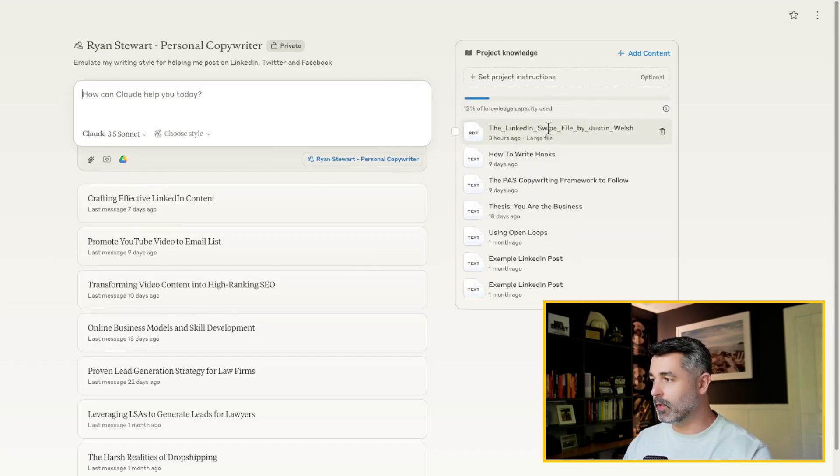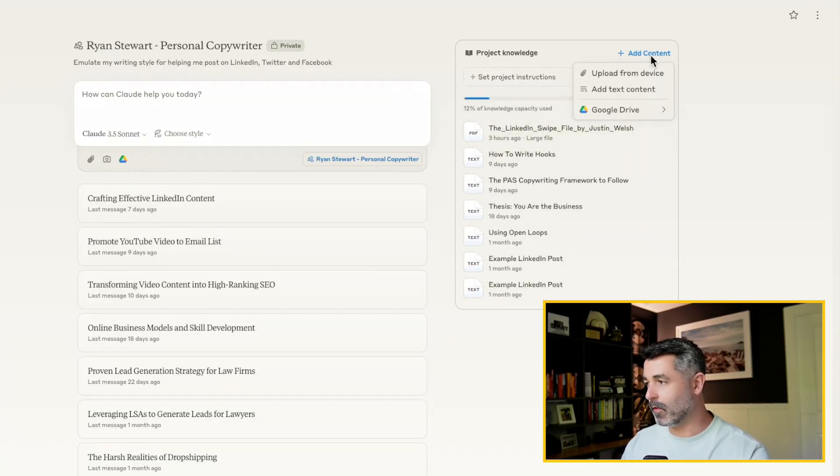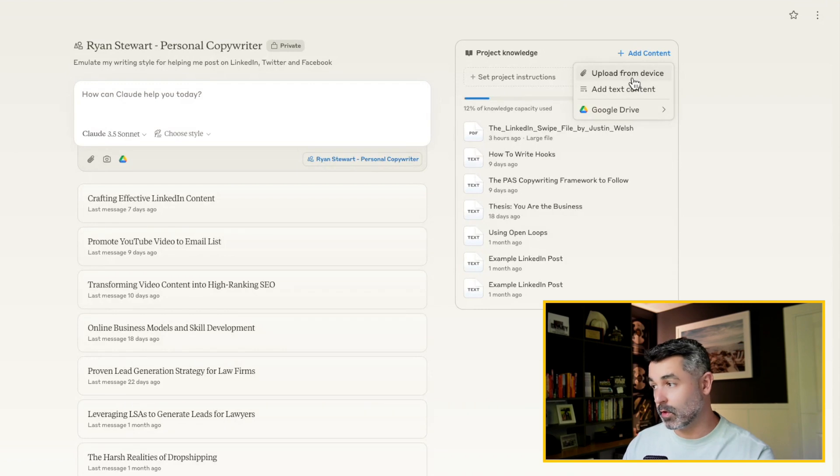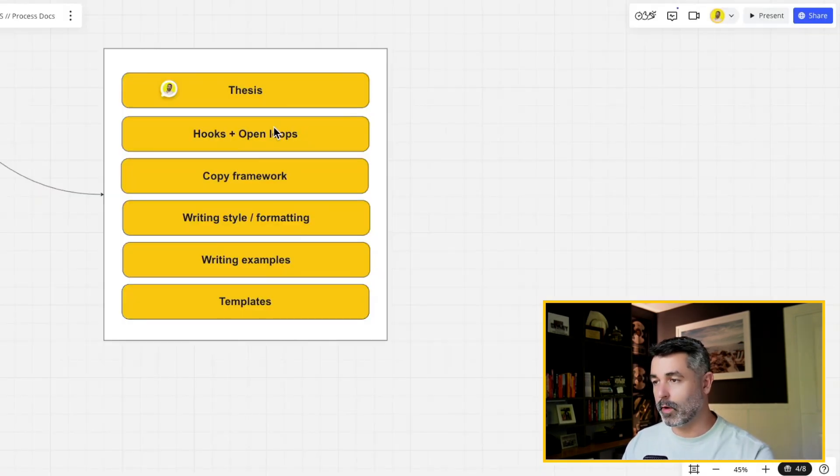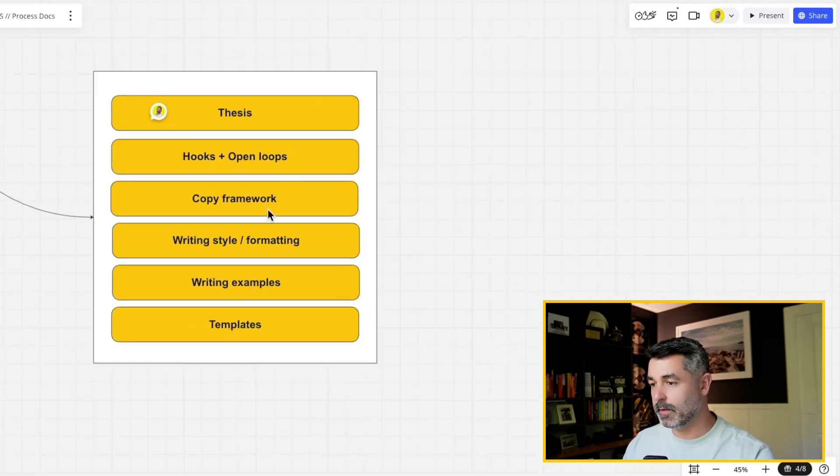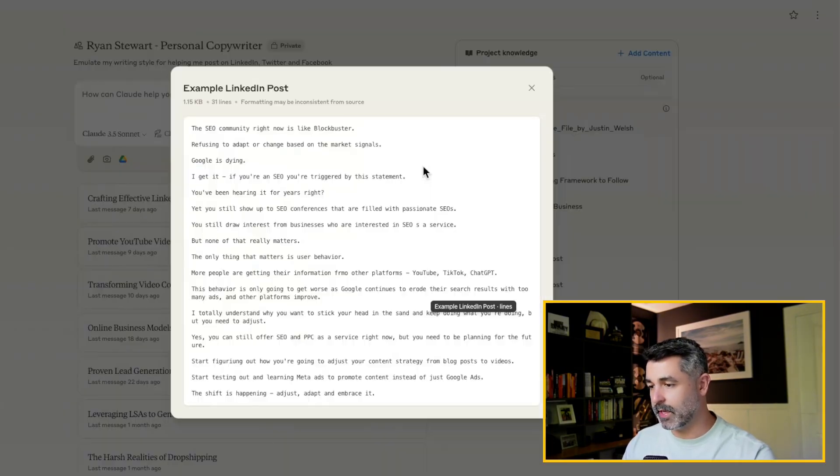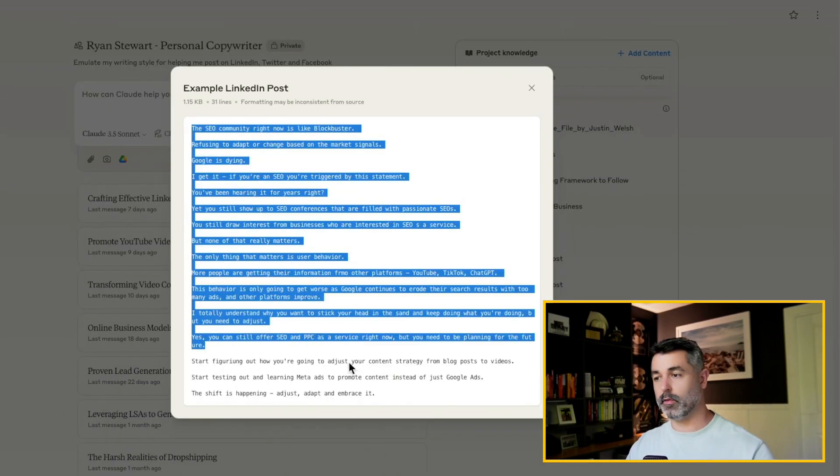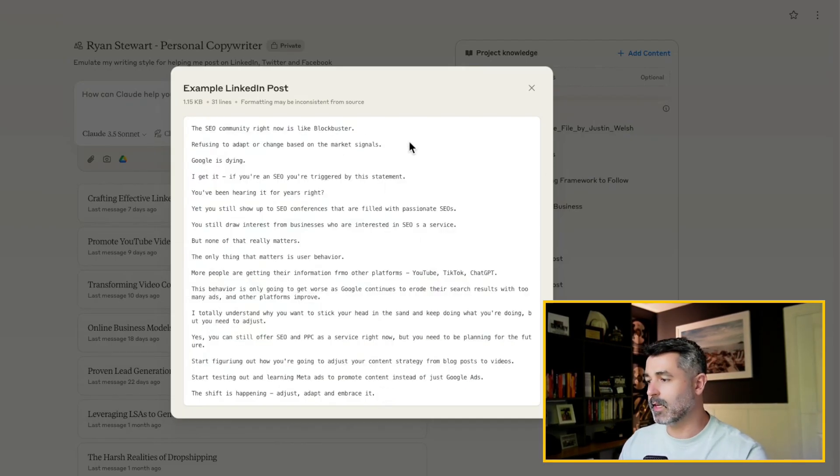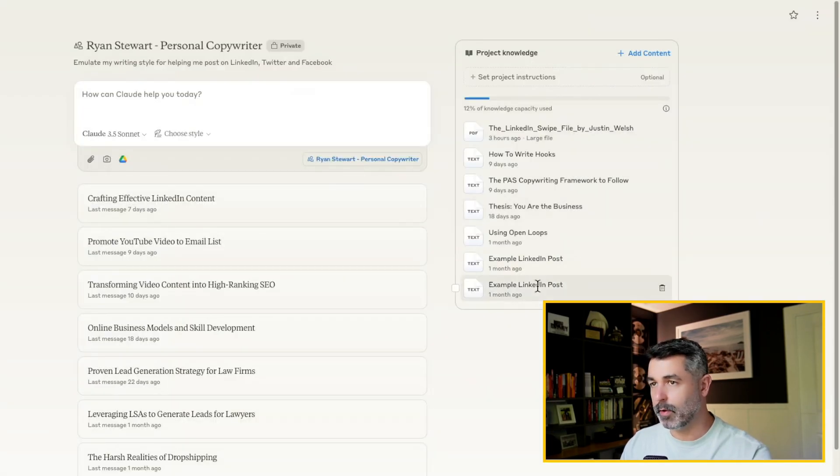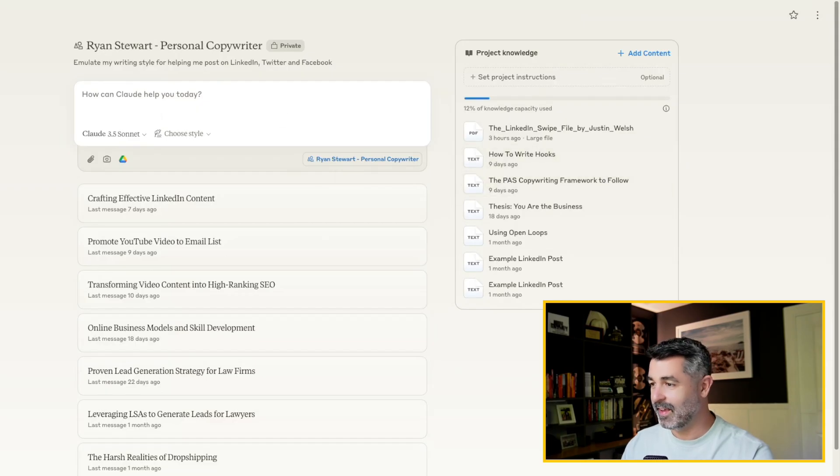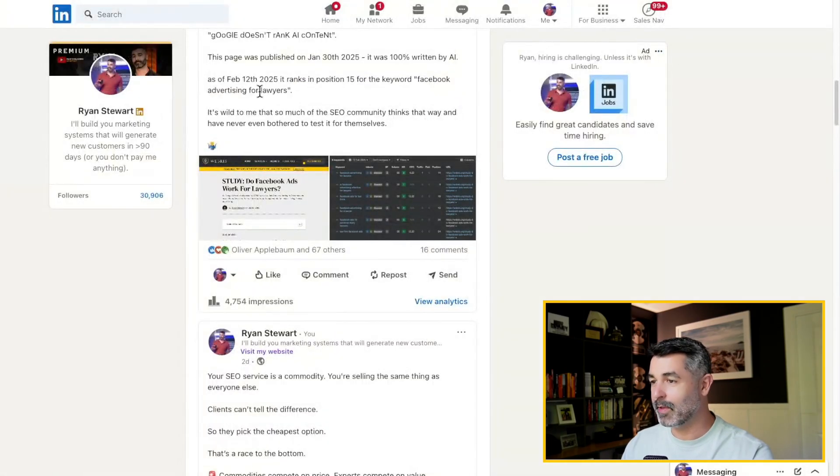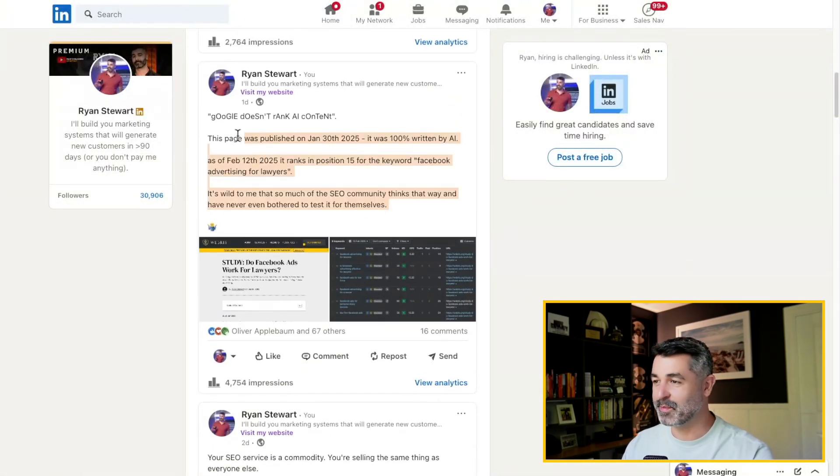So what you can do is you can add content, you can upload it, you can add it from just core text, or you can upload documents from Google Drive. So remember when it comes to building the project, there's six different things that we want to feed it. Writing examples, writing style formatting. I just literally dropped some of my most engaging posts ever. I want to make sure that it understands the style, the formatting, the short choppy sentences, and also some context of what I usually talk about. So you can grab a couple of LinkedIn posts.